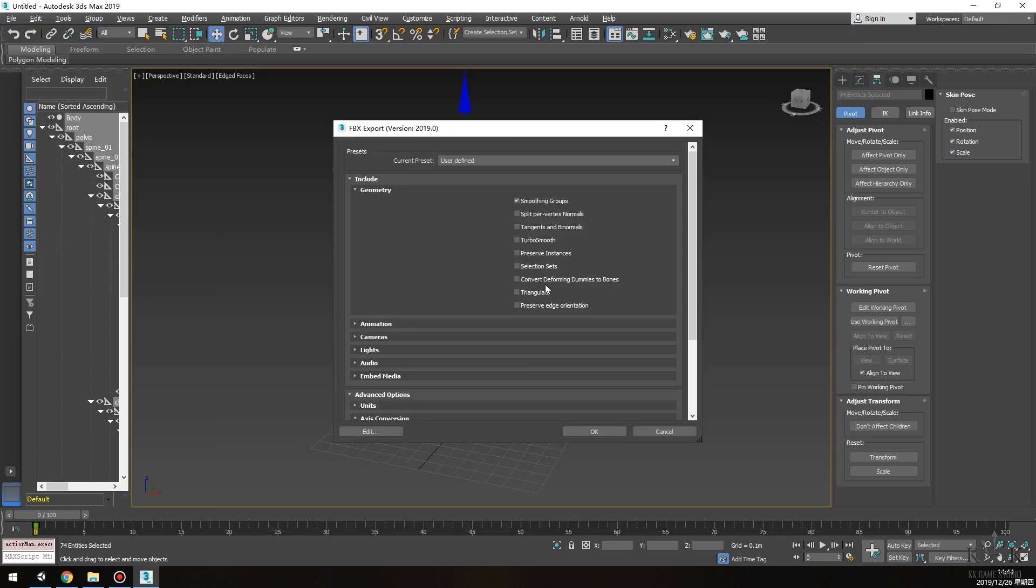For the geometry, select only smoothing groups. Deselect the animation, camera, and lights, and modify the axis conversion to the app in the advanced options.